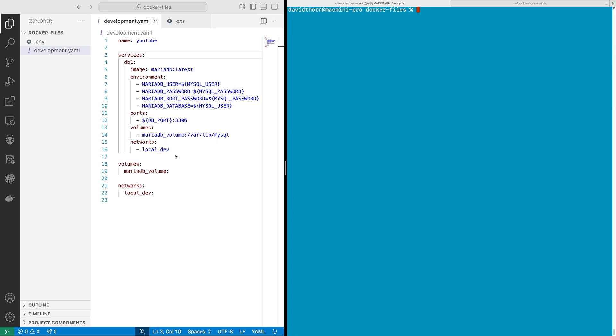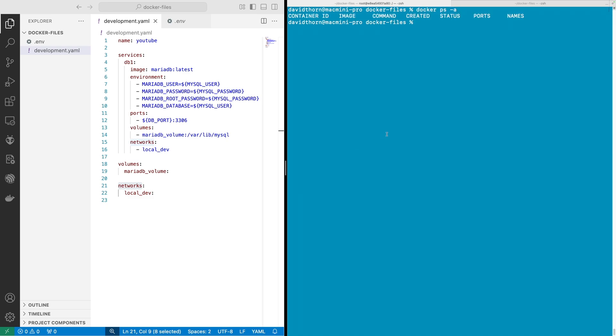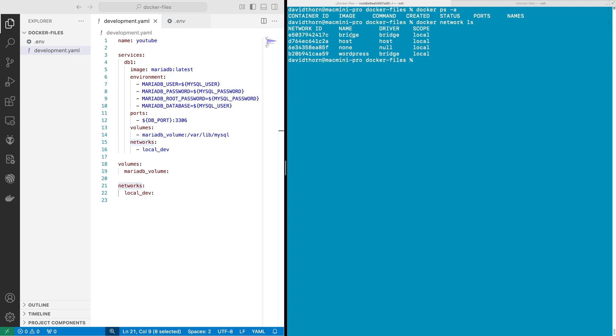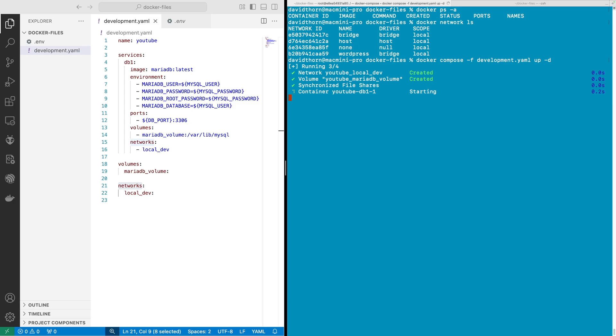What we want to be able to do is create another container and be able to communicate with this too, and this is done through networking. Let's just show here that we've got nothing up and running. Let's have a quick look at the networks - there's this WordPress network but otherwise we have no networks. We'll start these containers first and say up dash d.